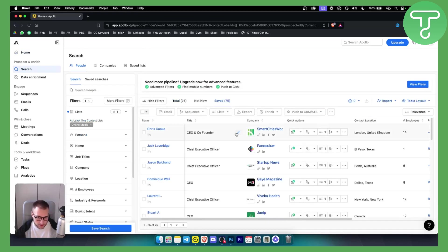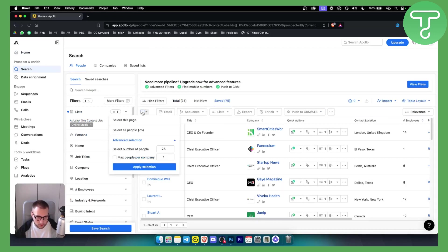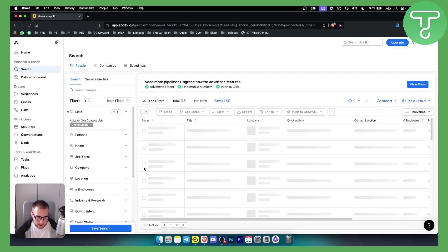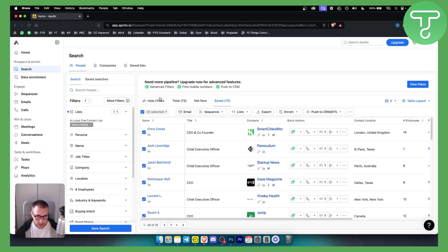Then I want to add them to a list. For example, if I go here I can apply this selection, and I can save these people to the list.